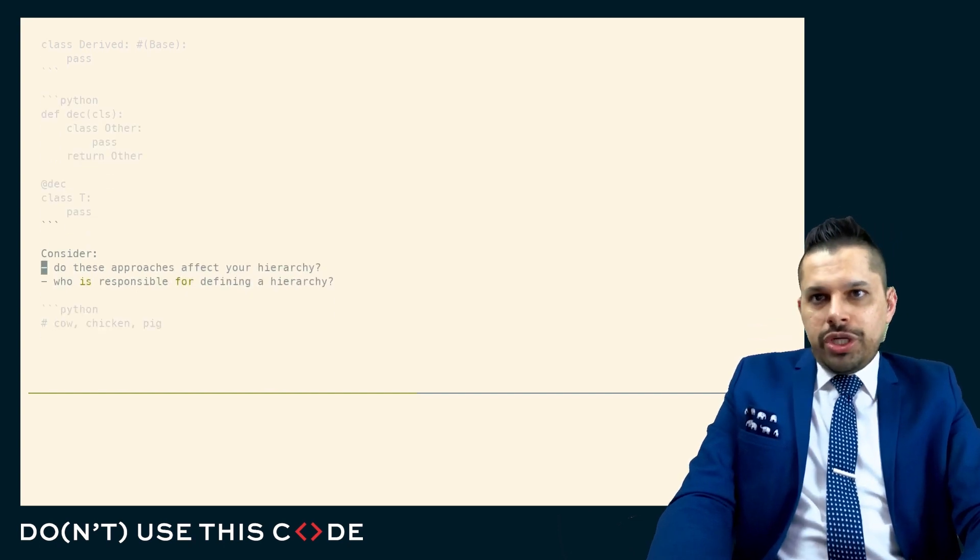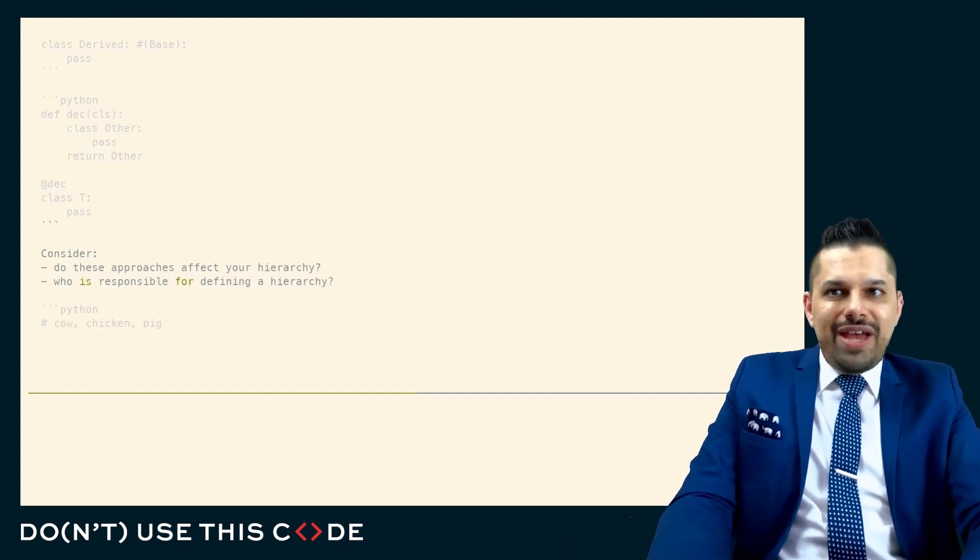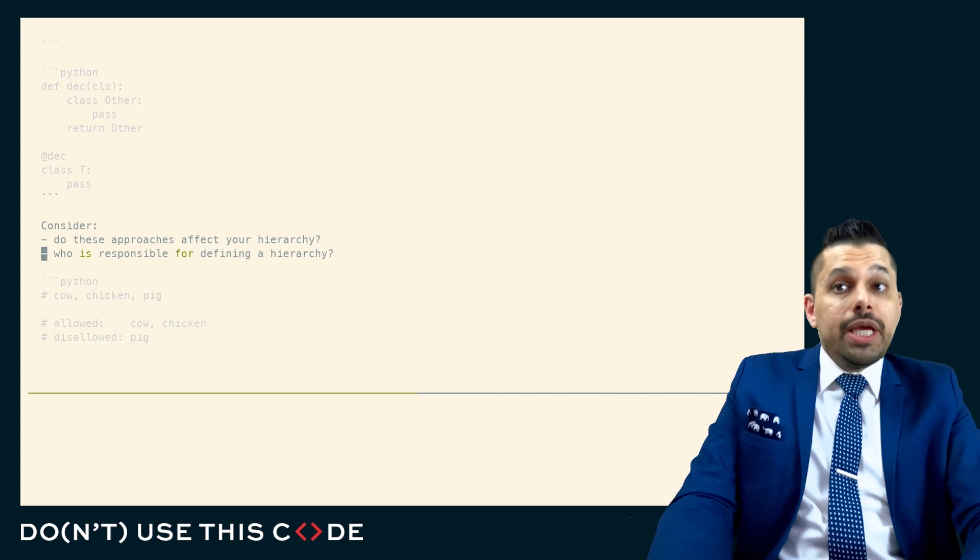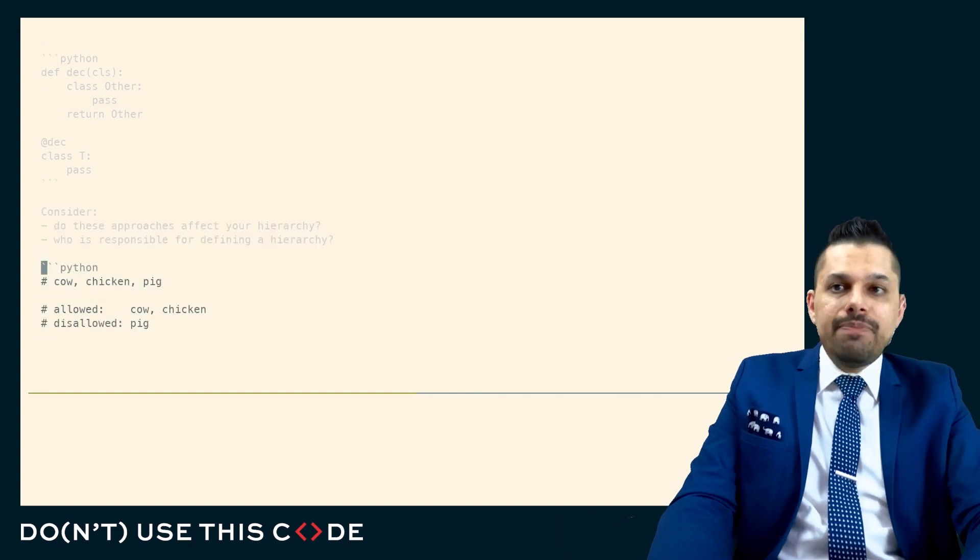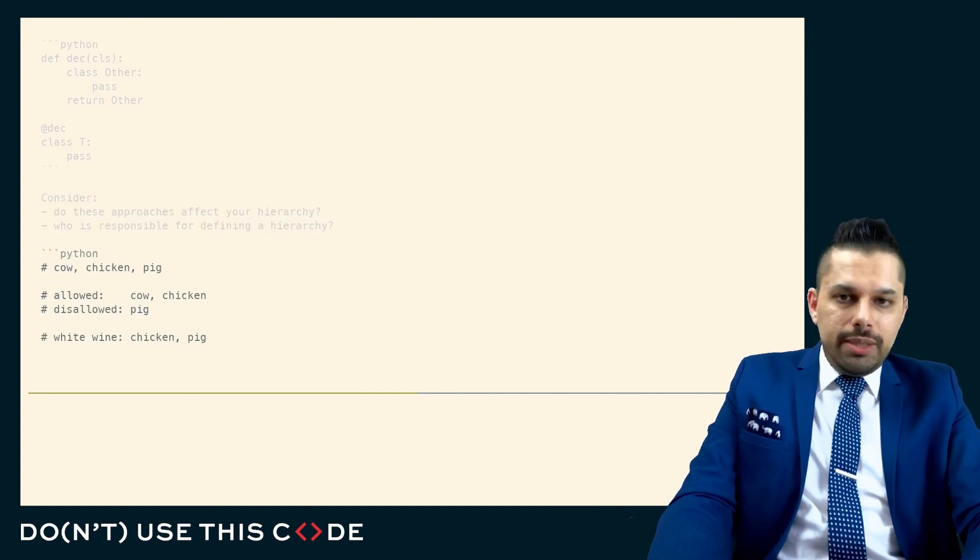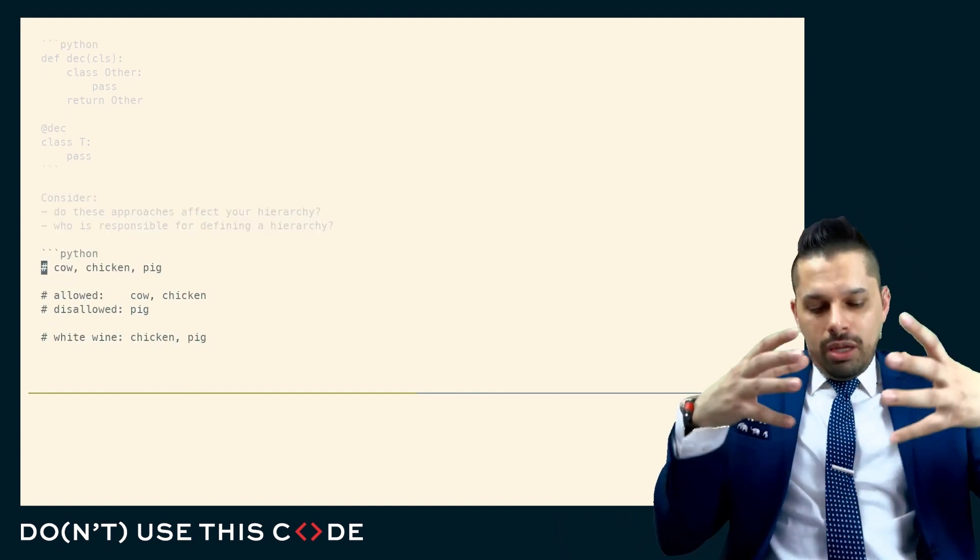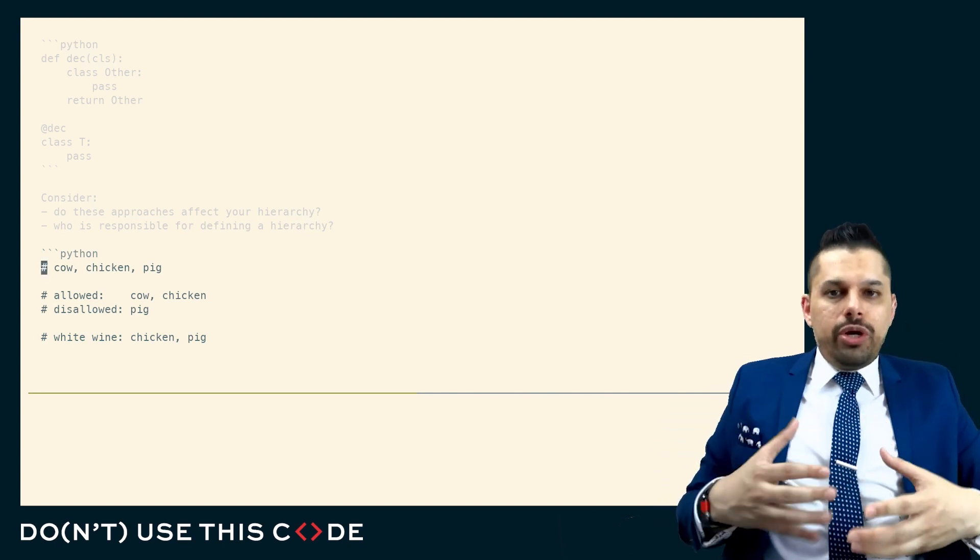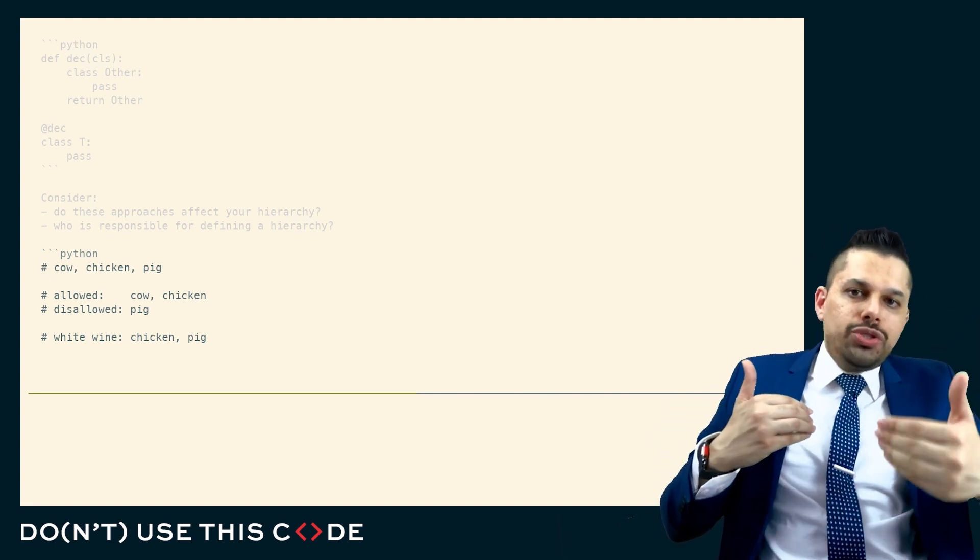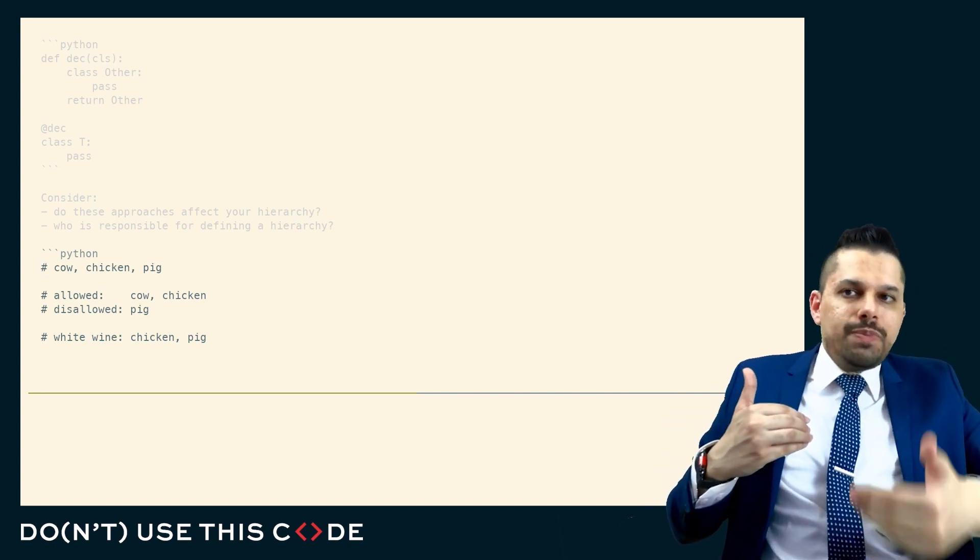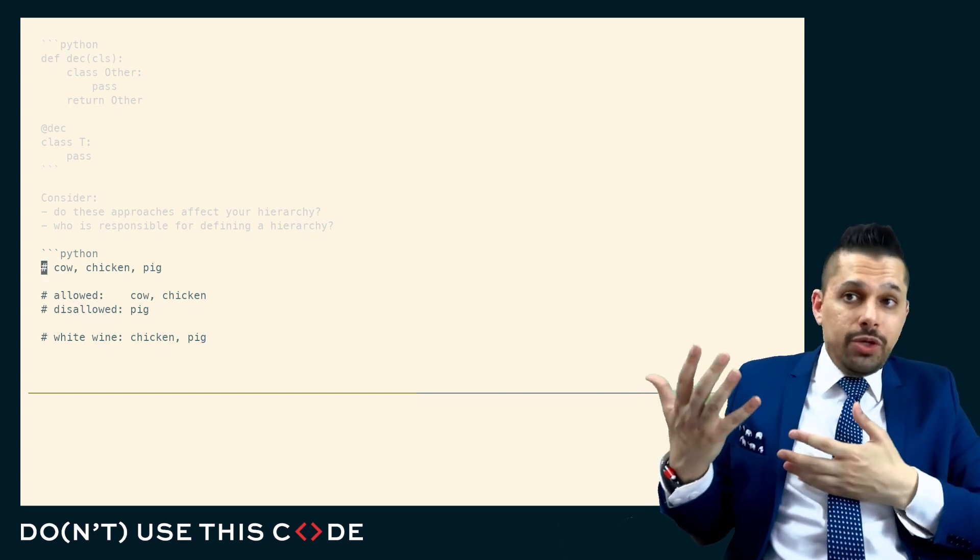The other thing that you should consider is, do these approaches affect your type hierarchy? And who is responsible for defining the hierarchy? Generally, a type hierarchy, a categorization of entities in your program is something that needs to occur as close to the superficial level as possible, because everybody has a different perspective.